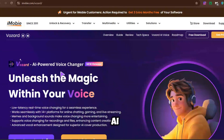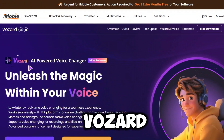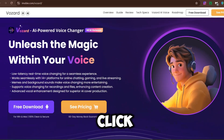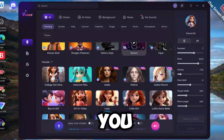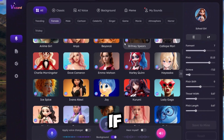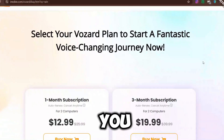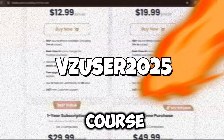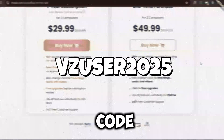This AI voice changer that I'm presenting to you is Bozard from iMobile. Now scroll down and click Free Download. After downloading it, you will get some free voices to use. But if you want to use the full version, you will have to purchase it from the website. And of course, there's a huge discount for whoever uses this code.